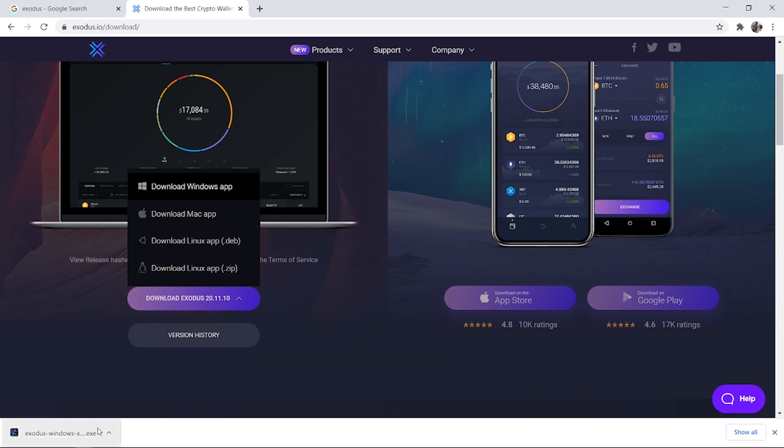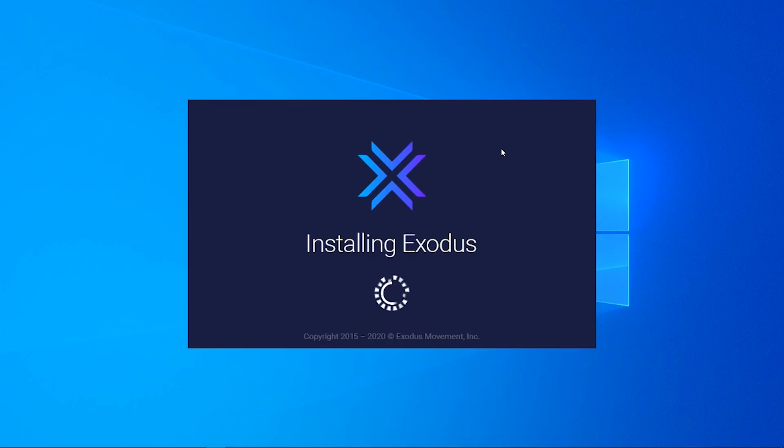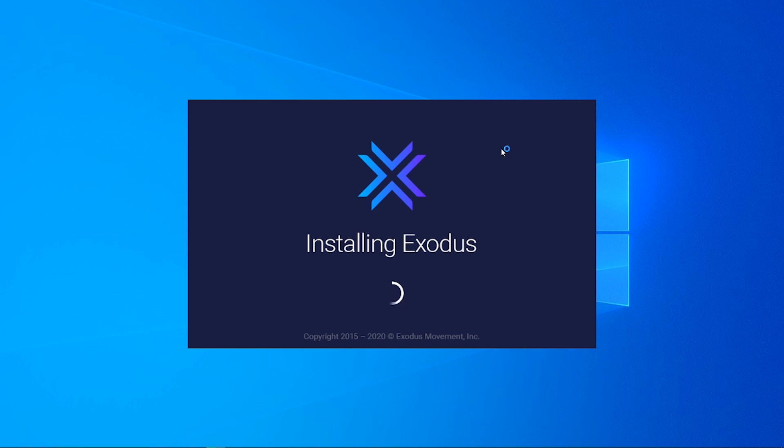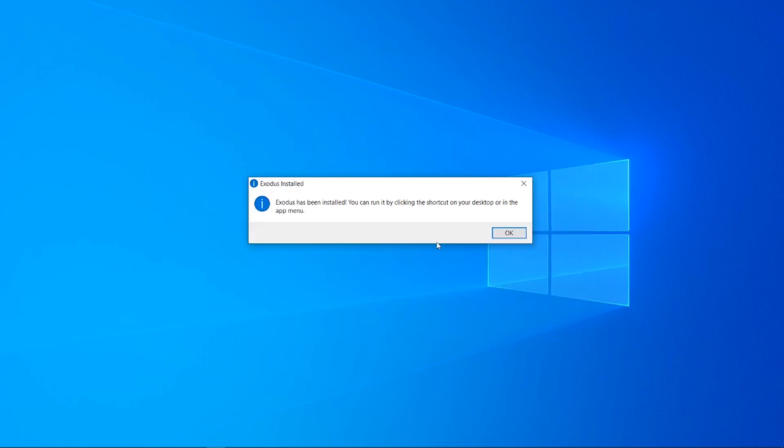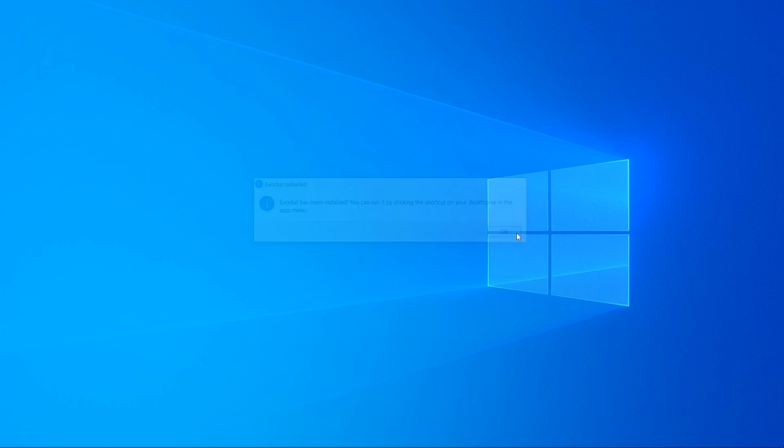Okay so once the exe file has downloaded you can go run it and it's then going to open up this window here and start to install Exodus to your computer. It's a very simple install, once it's installed just click ok here and we can now go and open up the program.